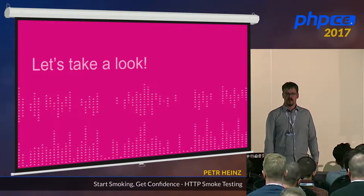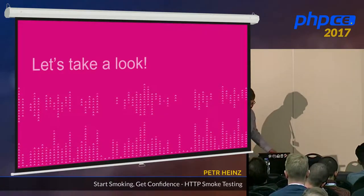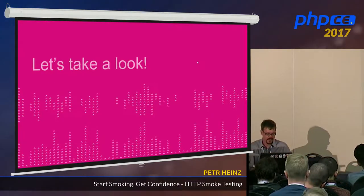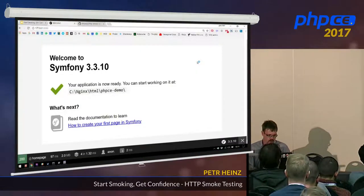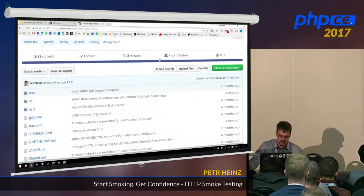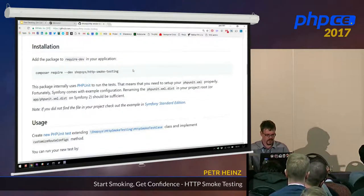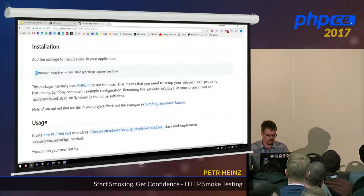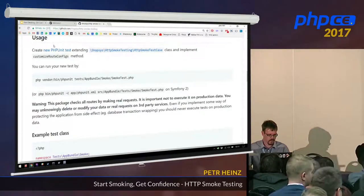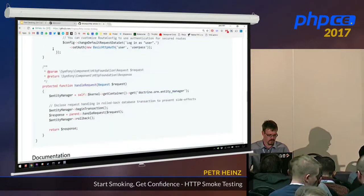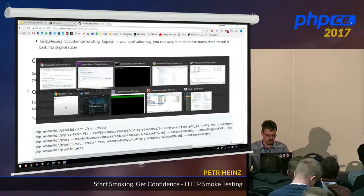Live demos are always fun, so let's do one. Let me show you the GitHub page. There is a guide on how to install this component — it's basically just a composer require, so you already know these. There's also a usage guide and some documentation, so you won't be on your own with this component.